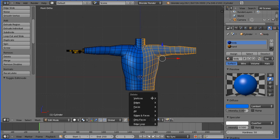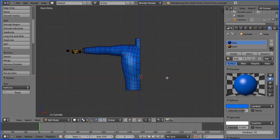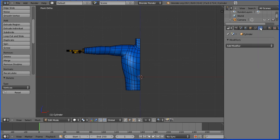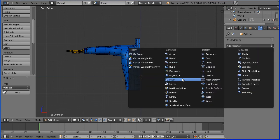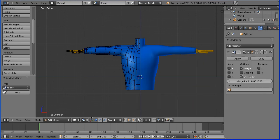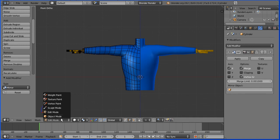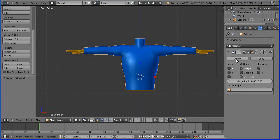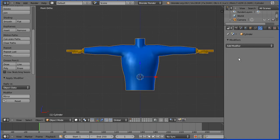I'm going to press delete on the keyboard, delete vertices. I'm going to modifiers, add modifier, mirror. I'm going to go into object mode and I'm going to apply the modifier.